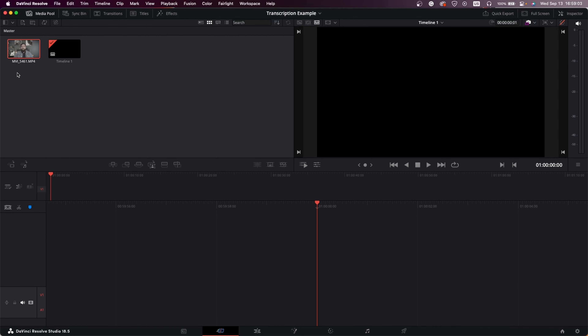So, text-based editing — what is it and what is it useful for? Essentially, if you have a clip in Resolve or Premiere, it will transcribe the clip based on the audio and then you can do things like edit based off that transcript. Let's jump into Resolve and find out how it works.